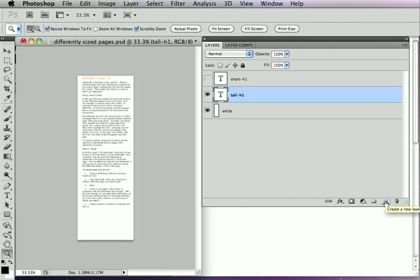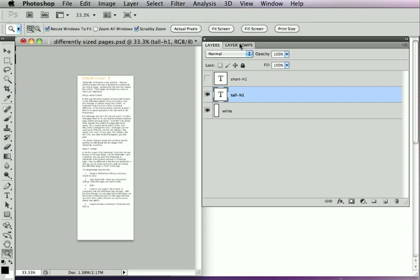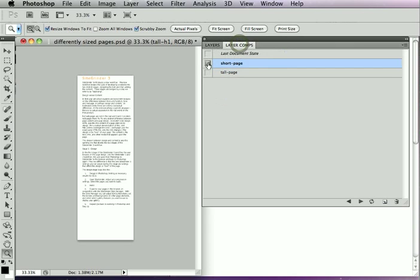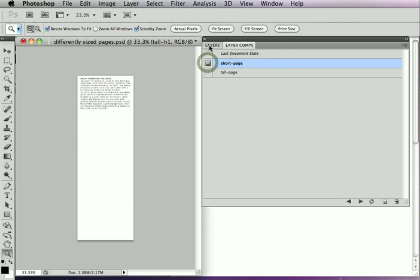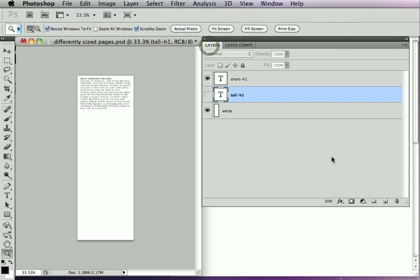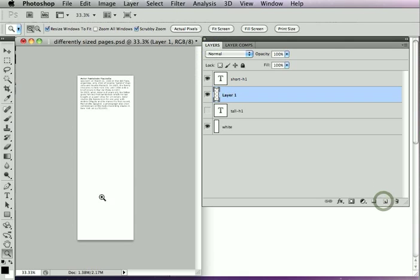Now, my tall page here perhaps does not need one. The canvas size is pretty close enough to the size that it is, so I'm going to skip that one. We'll just bring up the short page here, and this is the page where we're going to add the page size layer.